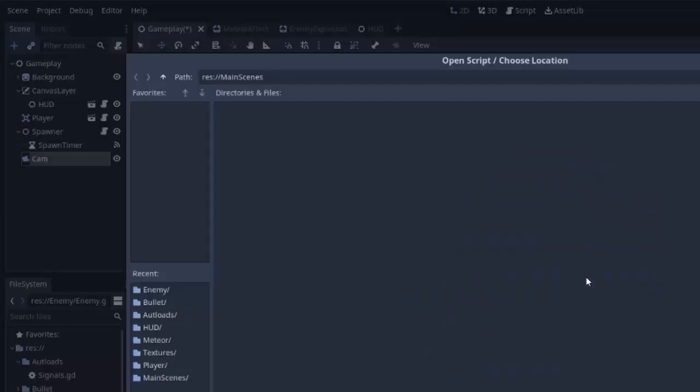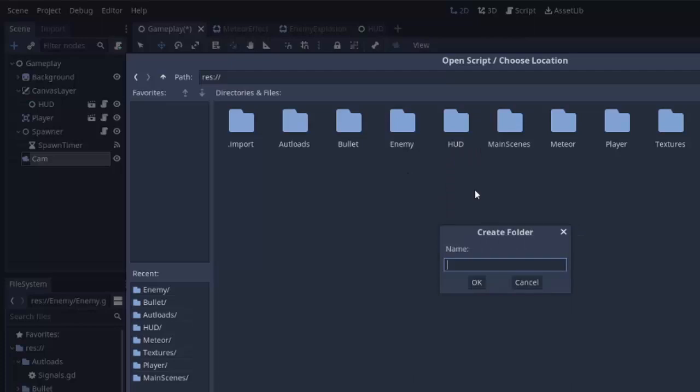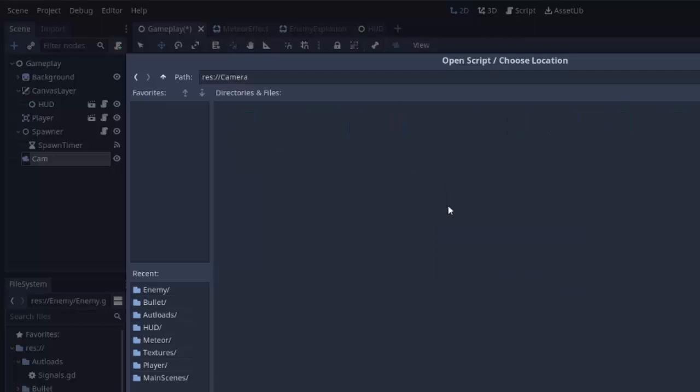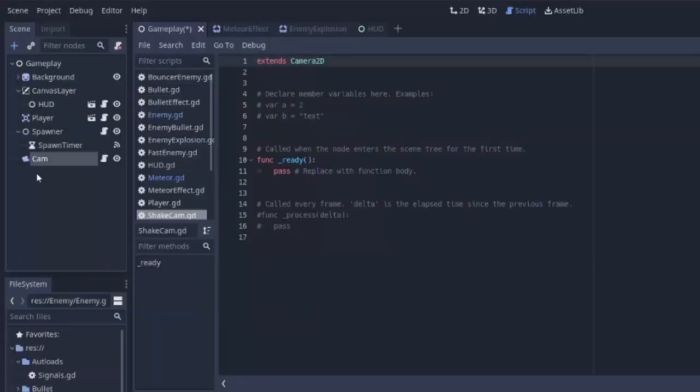I'm going to save this script in, I don't know, we'll do a new folder just for camera stuff and we'll call it shakecam.gd so we'll change that to shakecam.gd and we'll create that script.